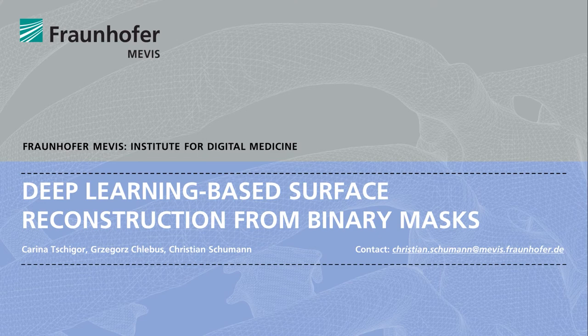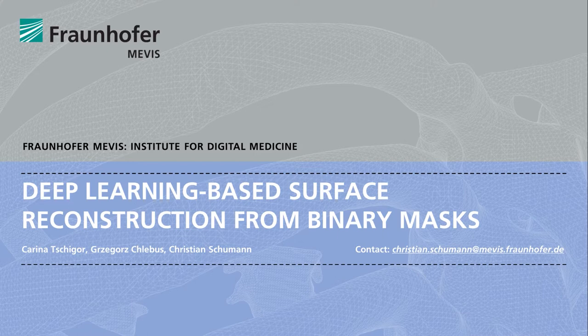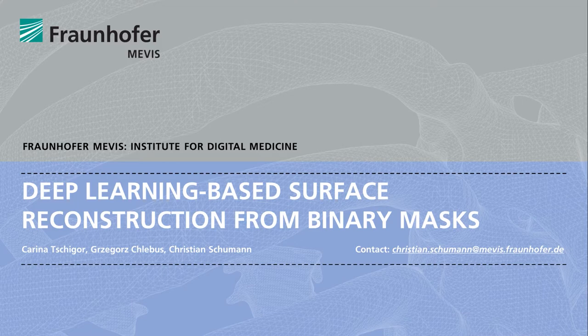In our talk with the title Deep Learning Based Surface Reconstruction from Binary Masks, we present a method for smooth surface reconstruction from binary masks based on a neural network.